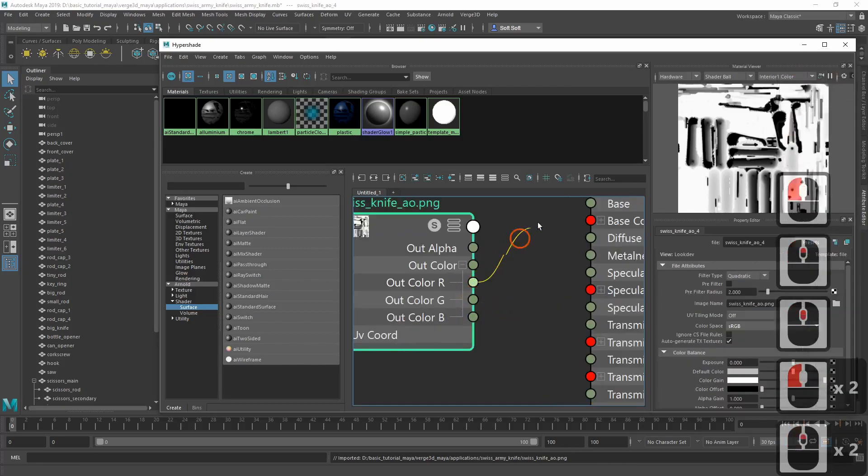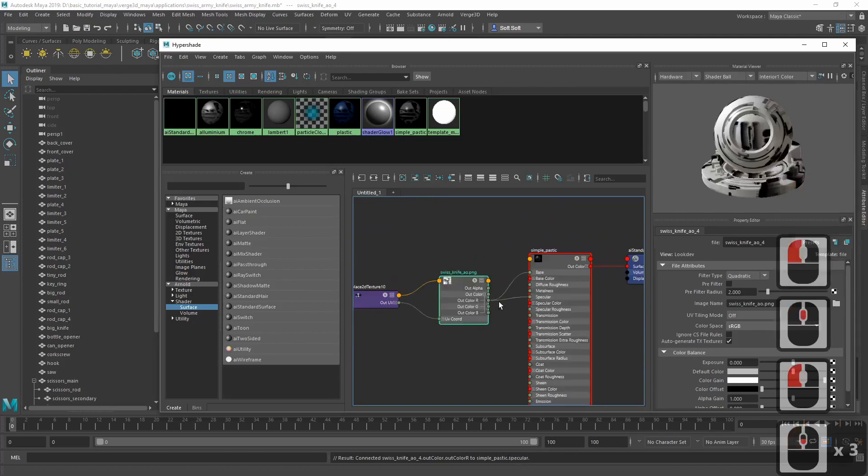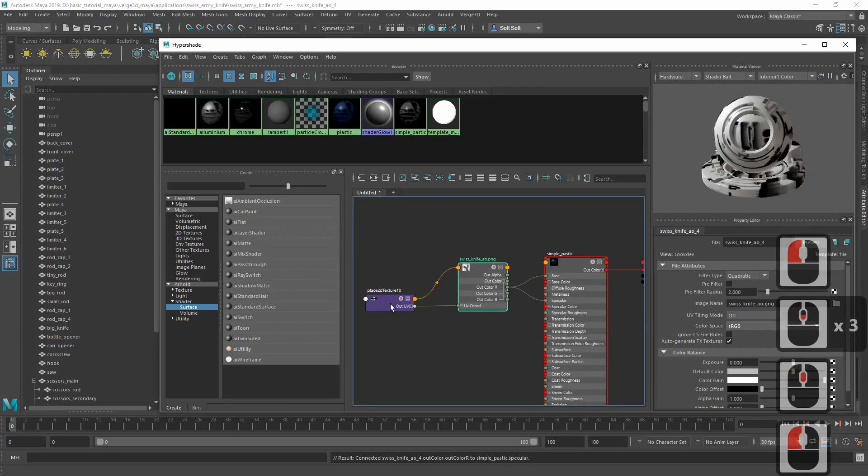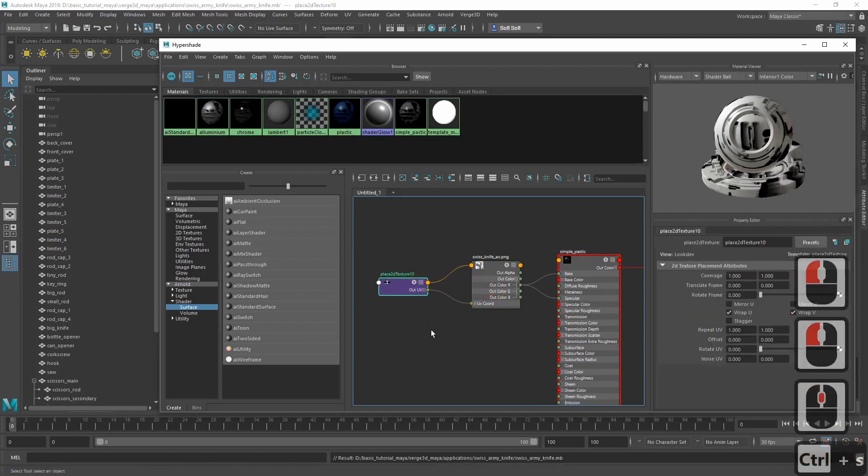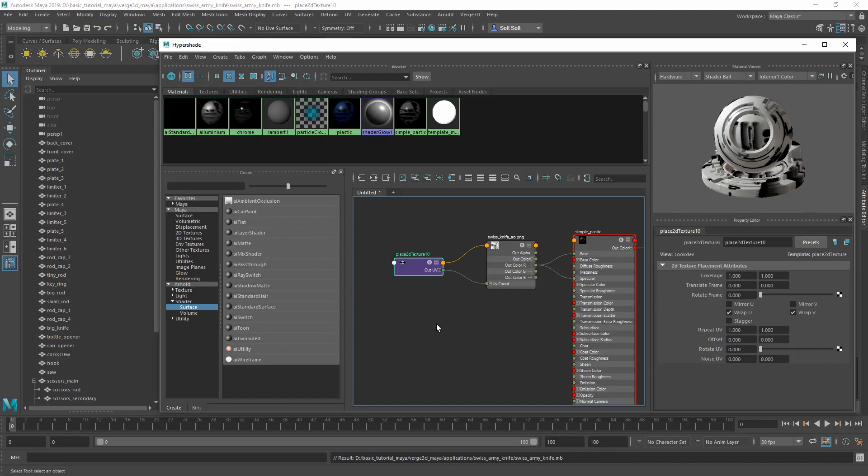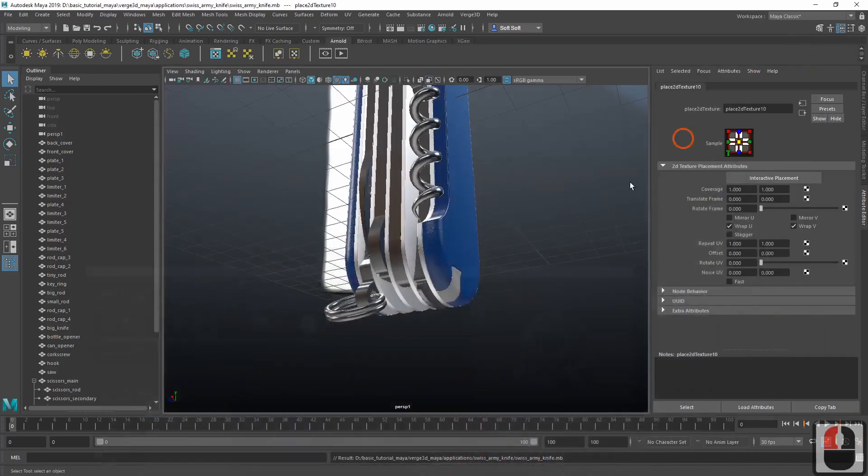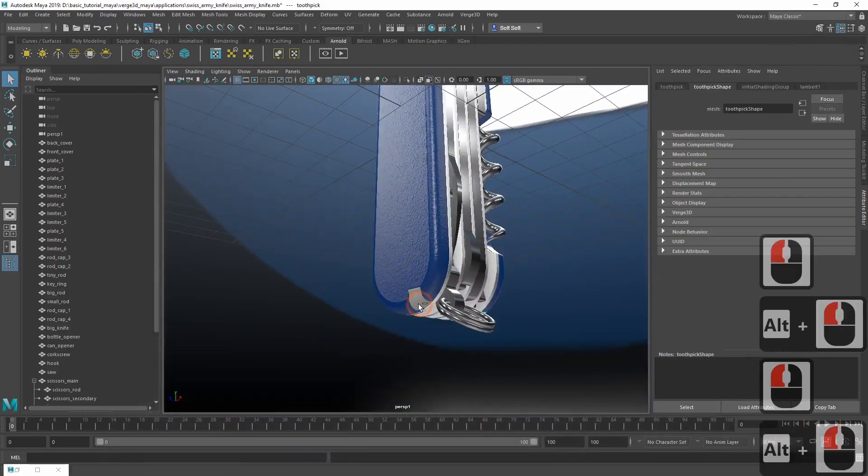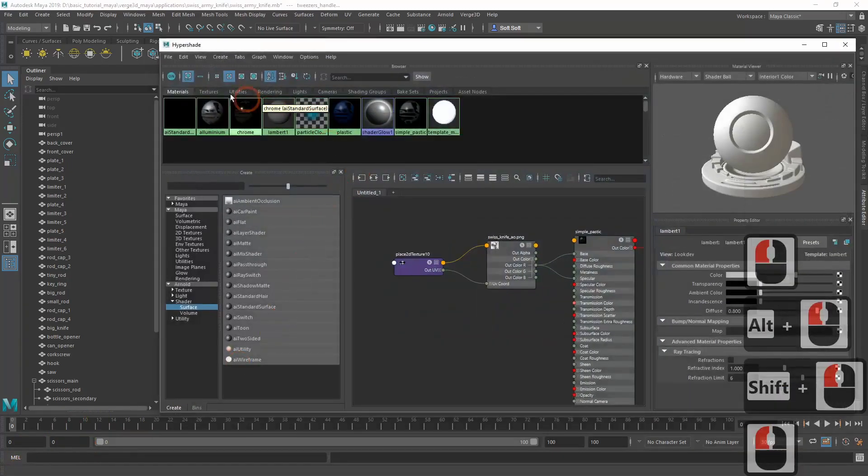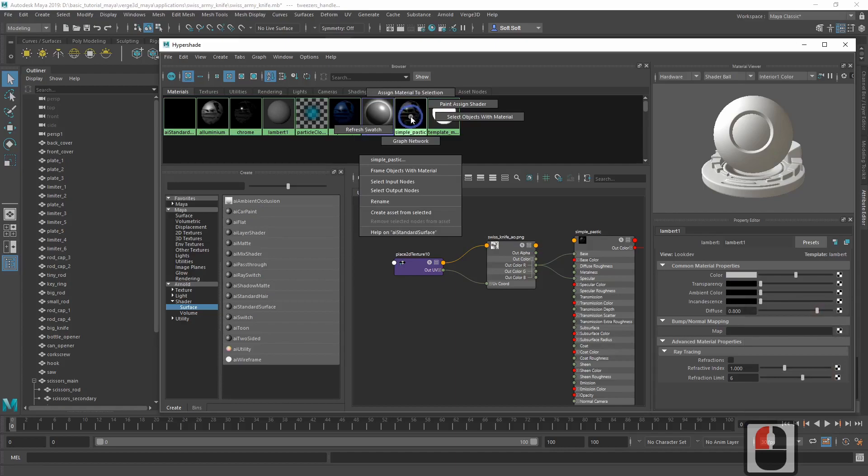This time we'll connect it only to the base and specular inputs. This material is no metal and as such, no need to engage the metalness inputs whatsoever. Let's assign this material to the small plastic parts.